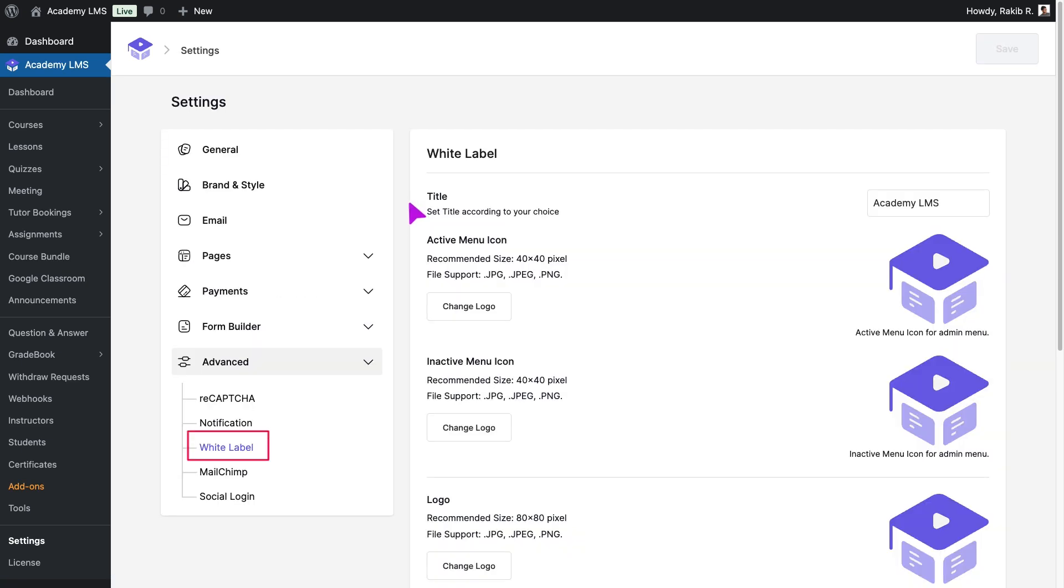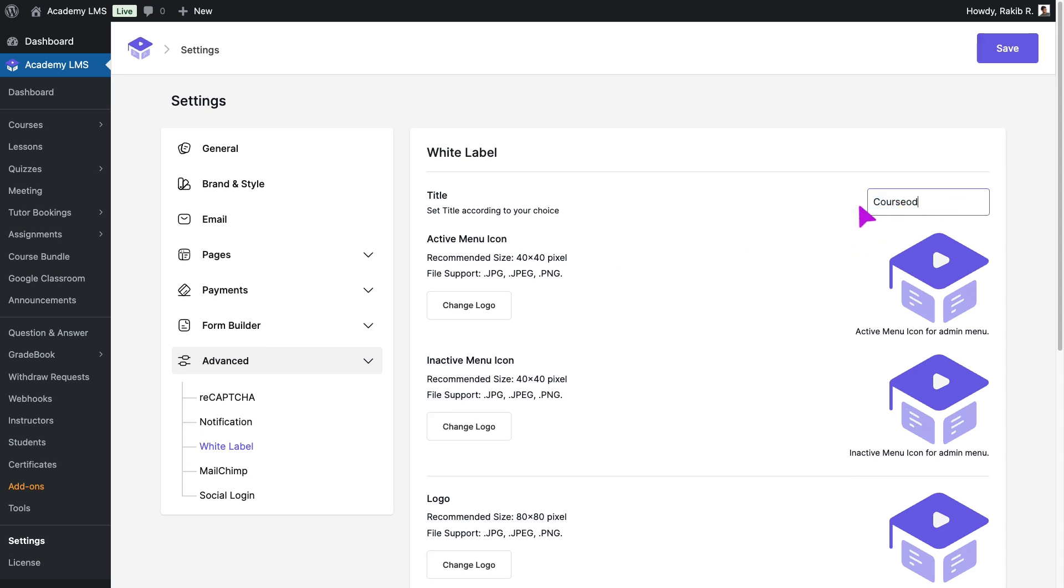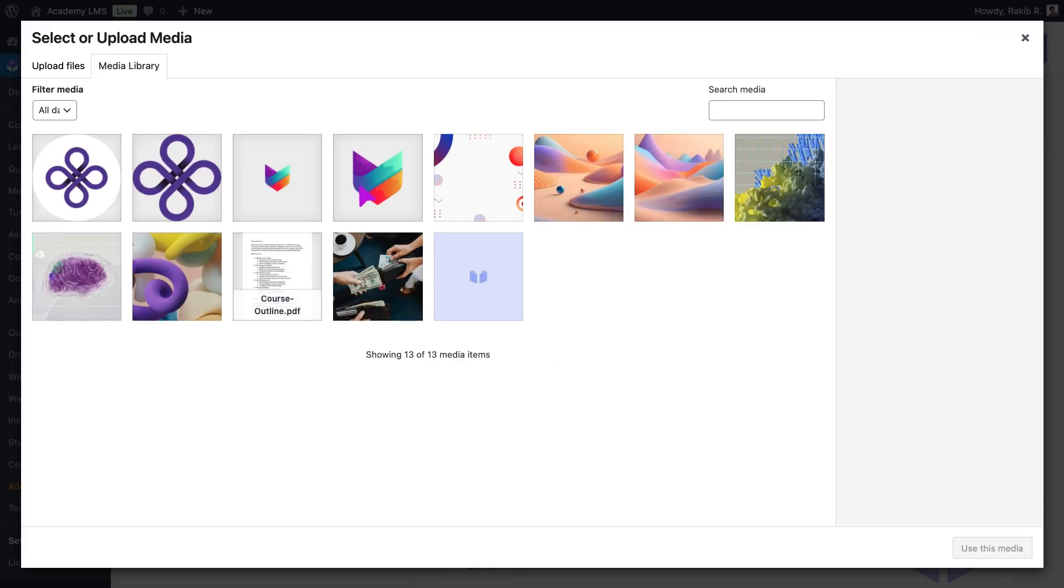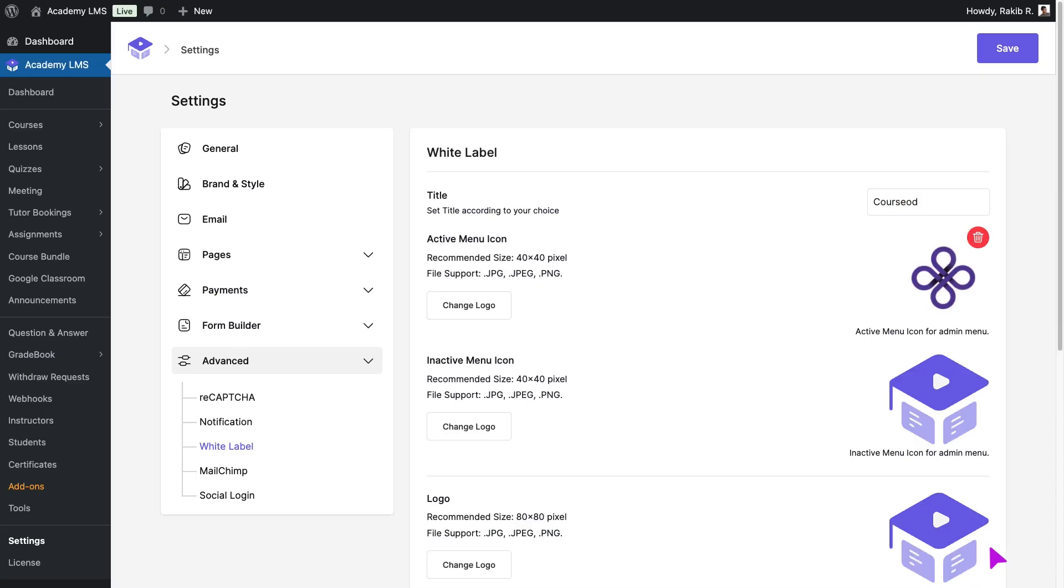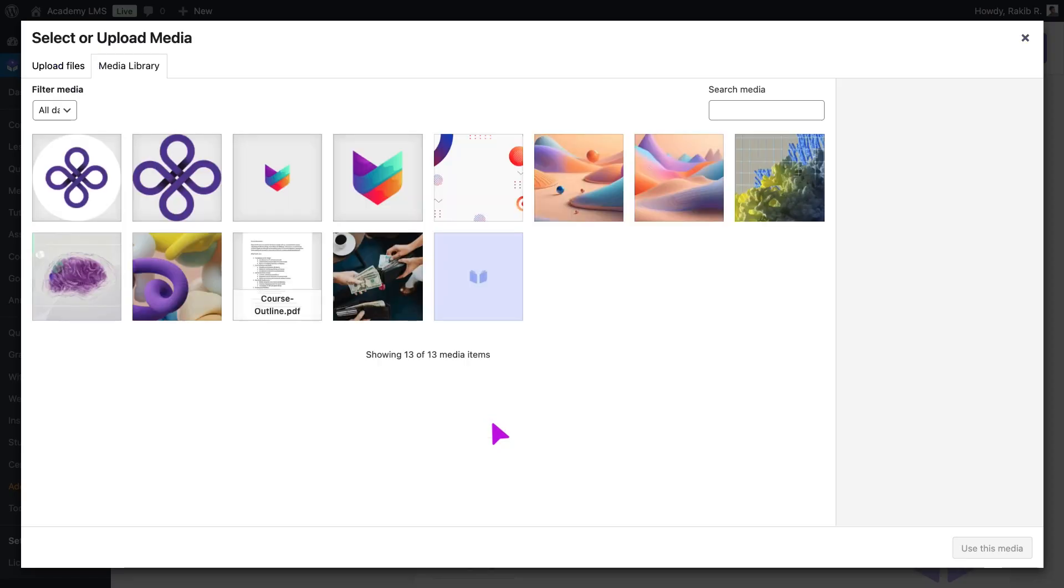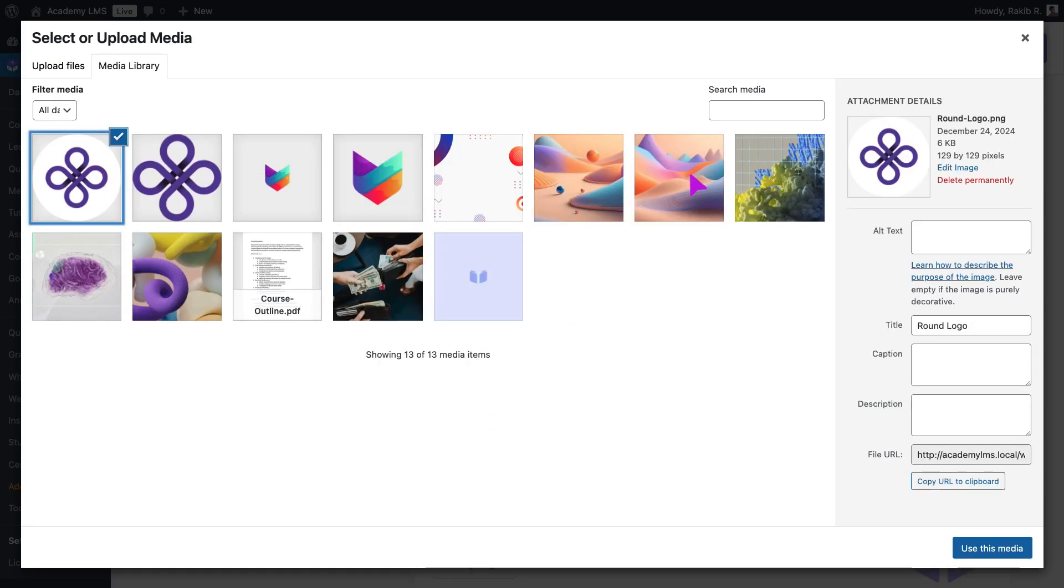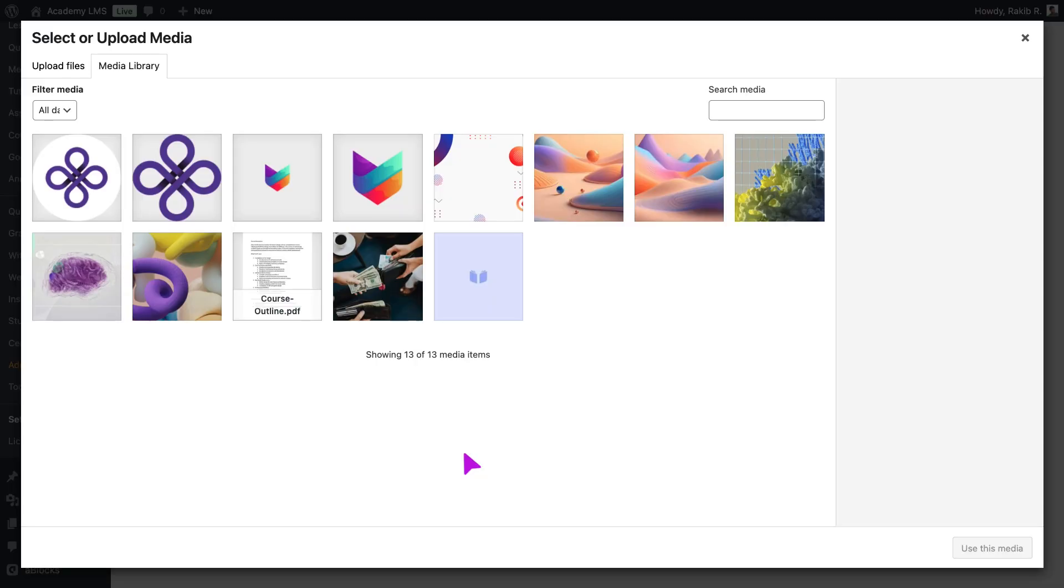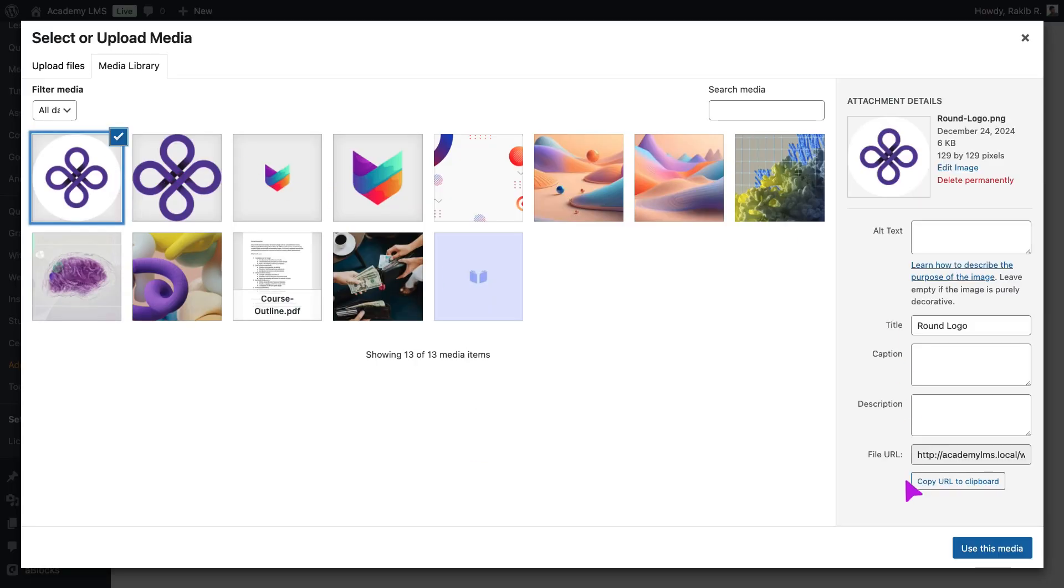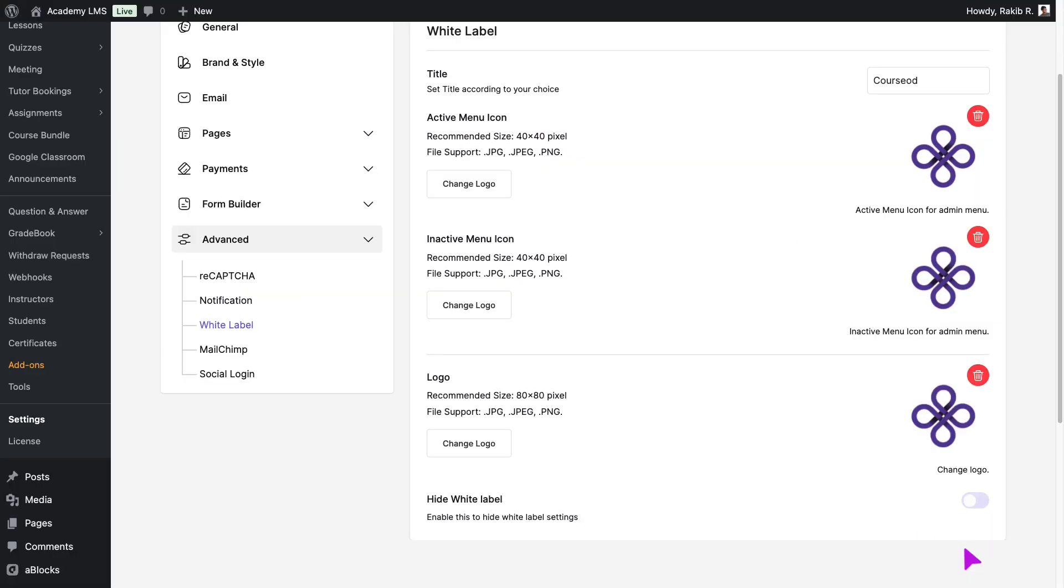Here, you'll find the customization options to brand your LMS. Start by replacing the title of your LMS brand. Next, upload a logo for the active menu icon, followed by the logo for the inactive menu icon. Now, replace the main logo to showcase your brand front and center.